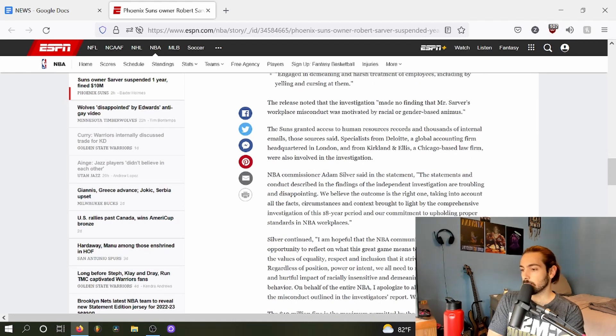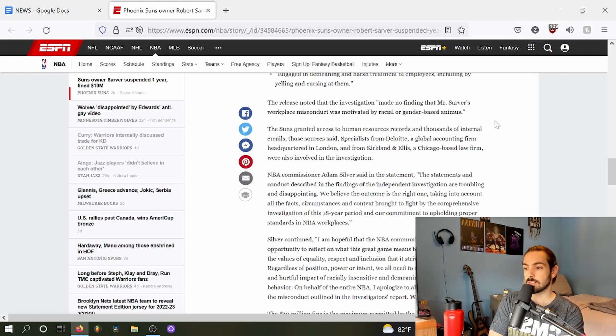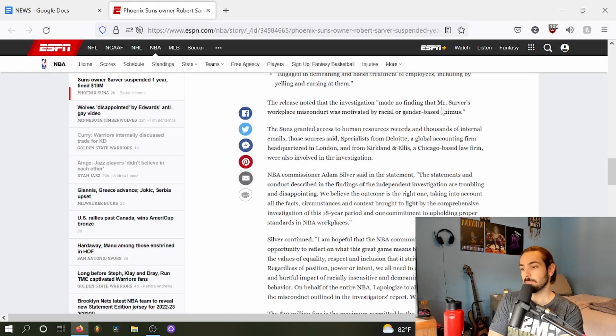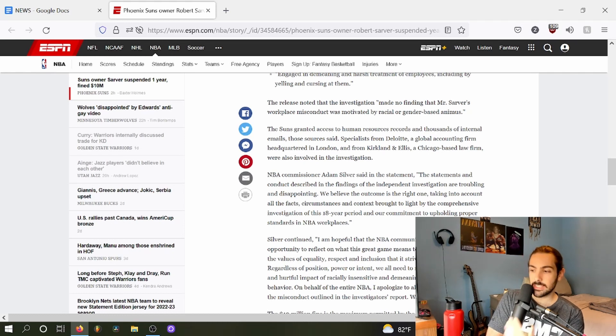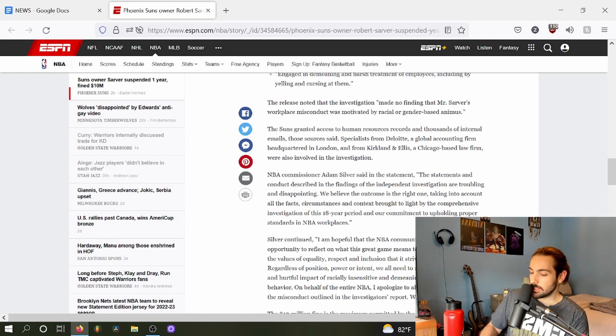He engaged in demeaning and harsh treatment of employees, including by yelling and cursing at them. The release noted that the investigation made no finding that Mr. Sarver's workplace conduct was motivated by racial or gender-based animus.